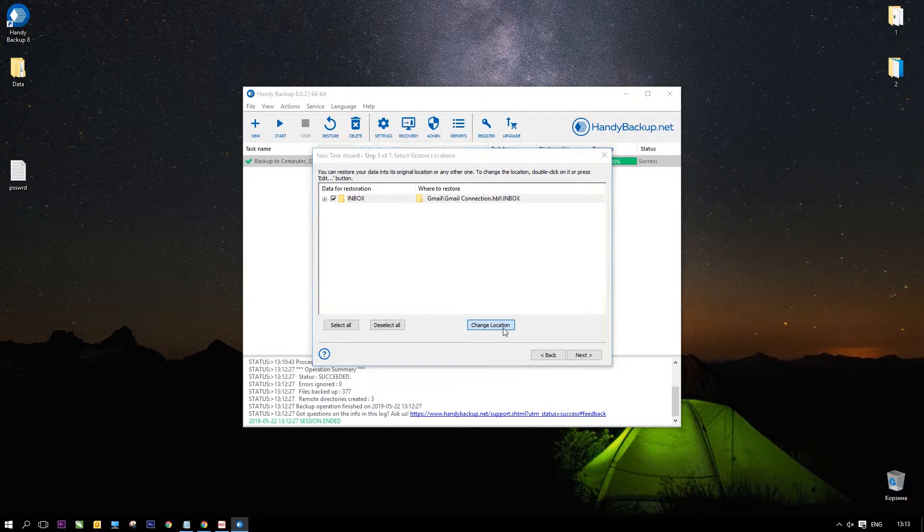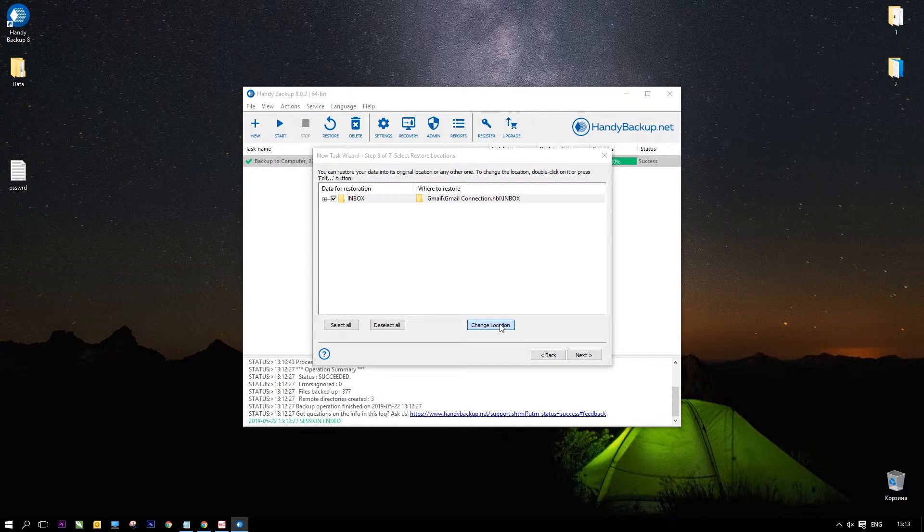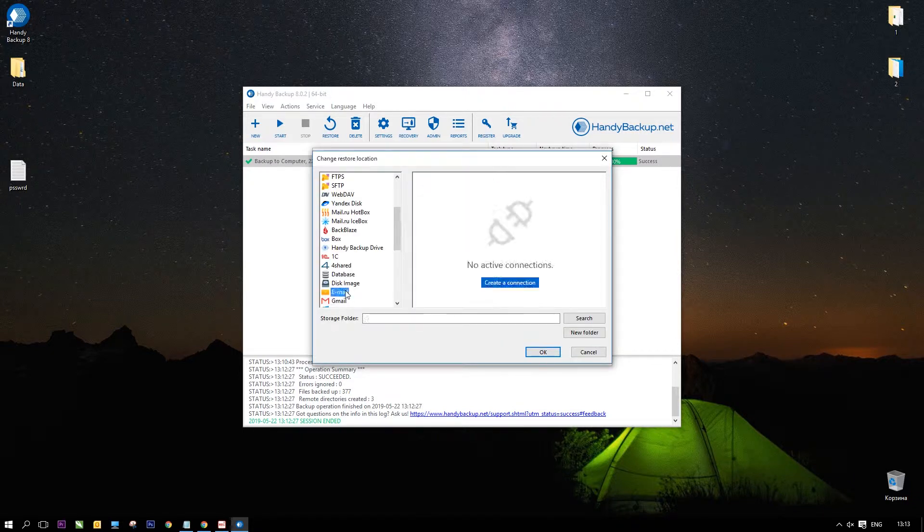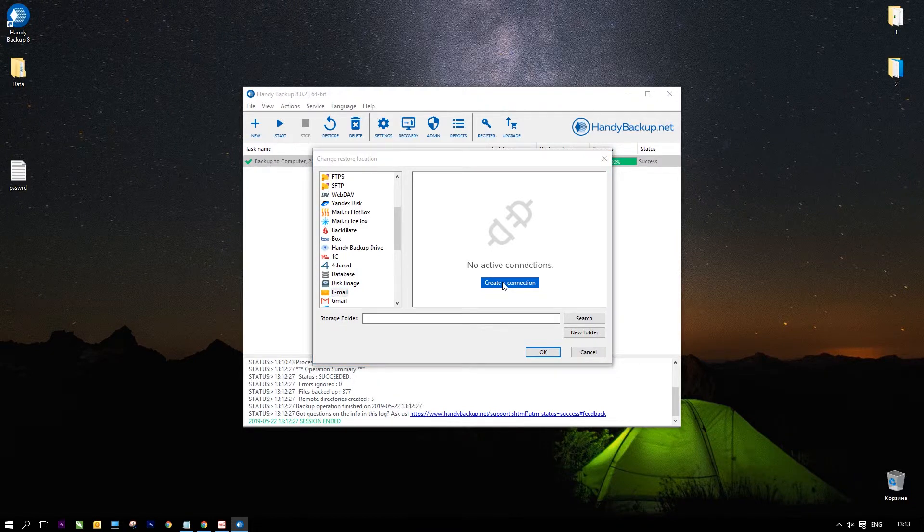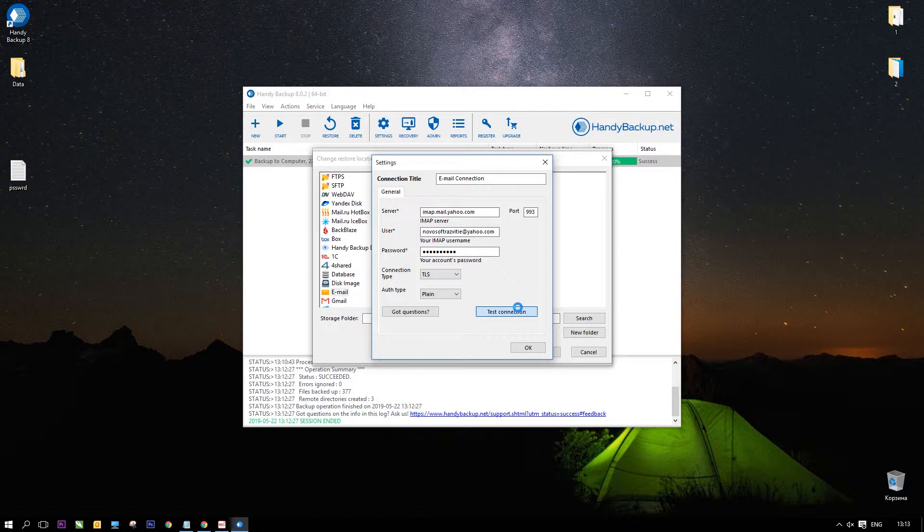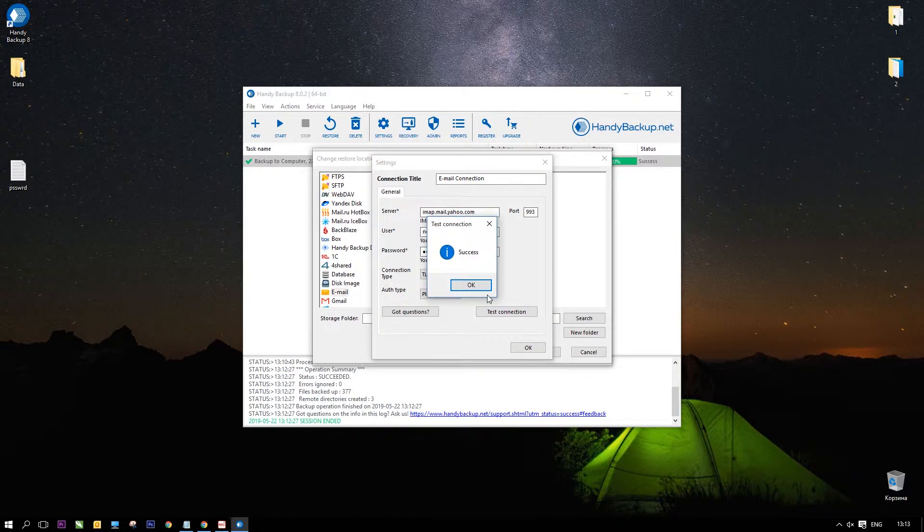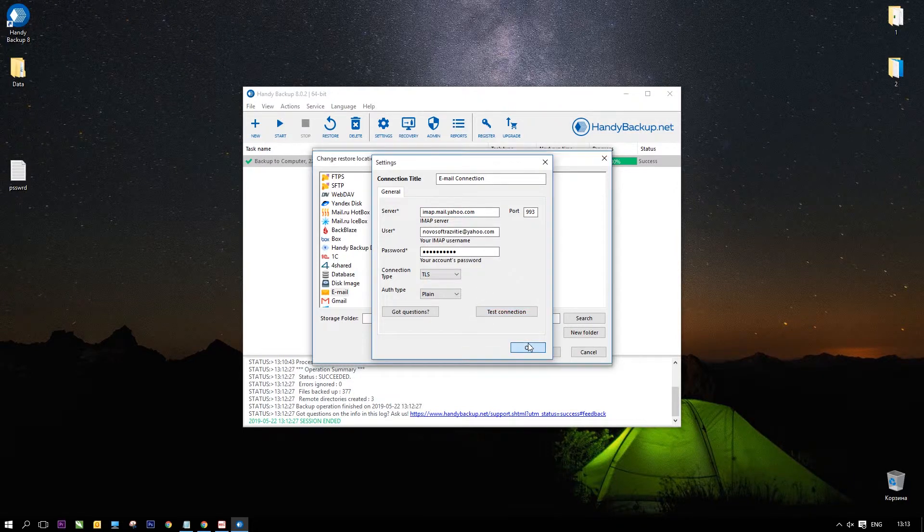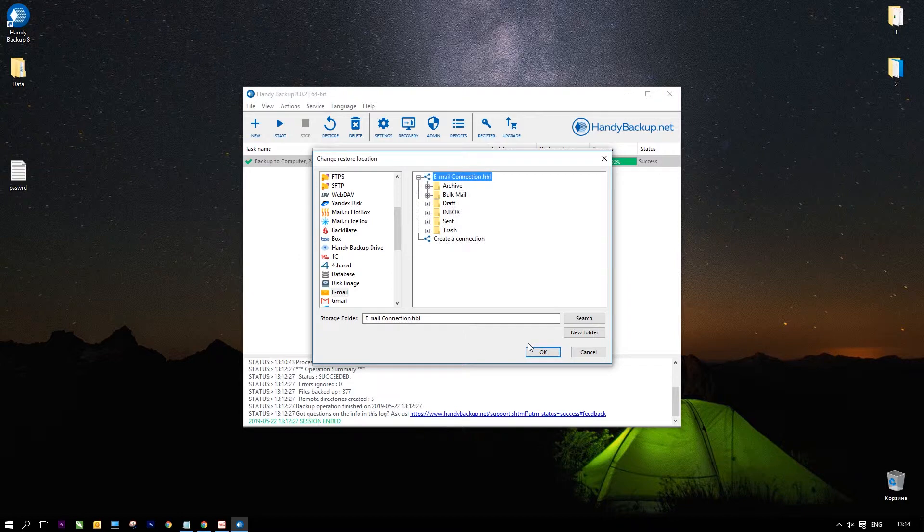Now, click Change Location on step 3. Find the email plugin in the new window. Click Create a connection. In the dialog window, enter all parameters to connect to your Yahoo Mail account. Test the connection and get success.